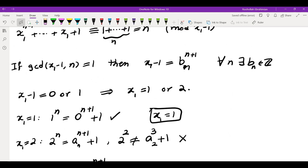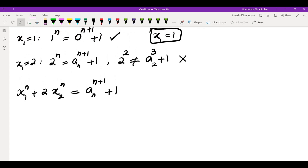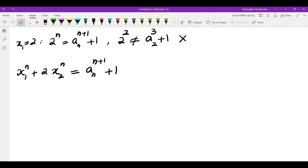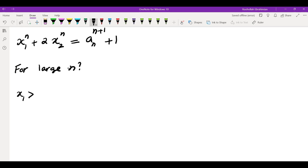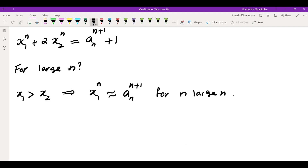Looking back at the solution we had, x1 minus 1 cannot be an n+1 power for every n. Which means if I know x1 minus 1 is an n+1 power for large values of n, that would give me a contradiction or only limited possibilities. Because of that, I decided to look at the behavior of both sides for large n. There are three possibilities: if x1 is greater than x2, then the dominant term on the left is x1 to the power of n, and the dominant term on the right is a_n to the power of n plus 1. This is only possible when x1 equals a_n equals 1.